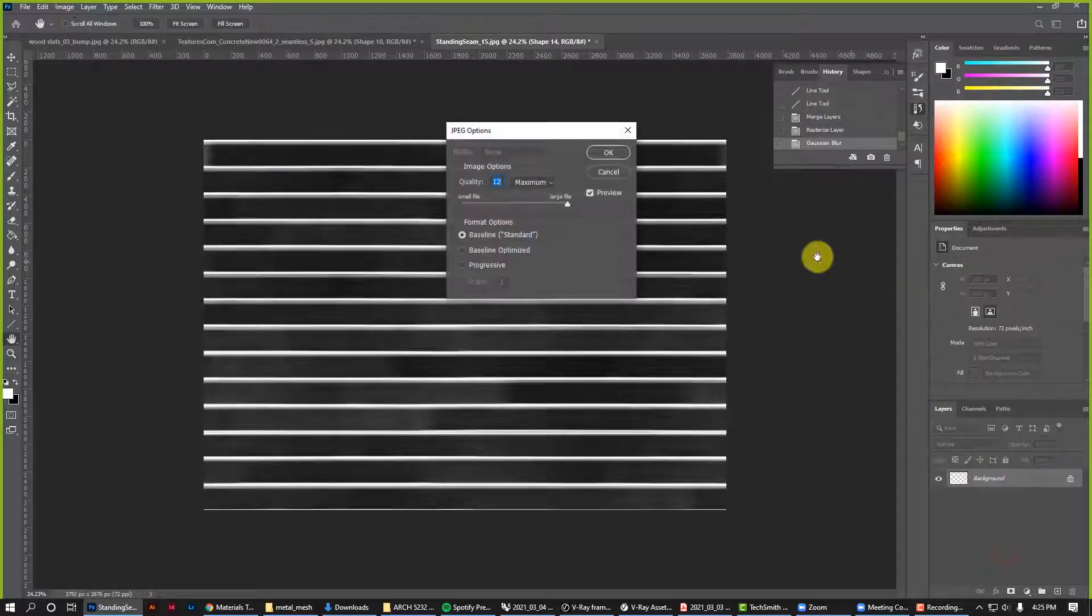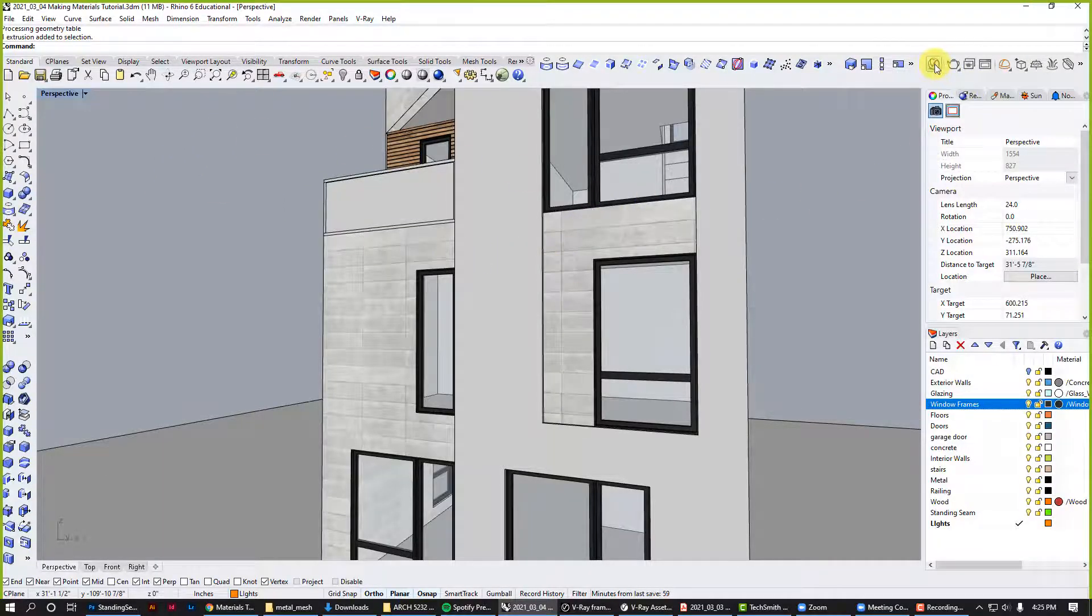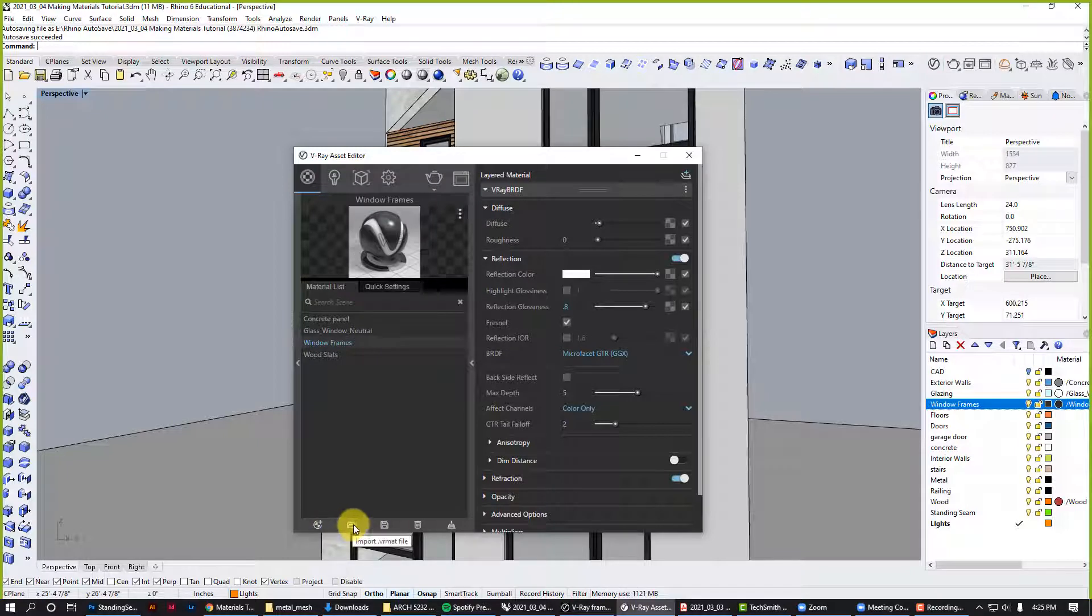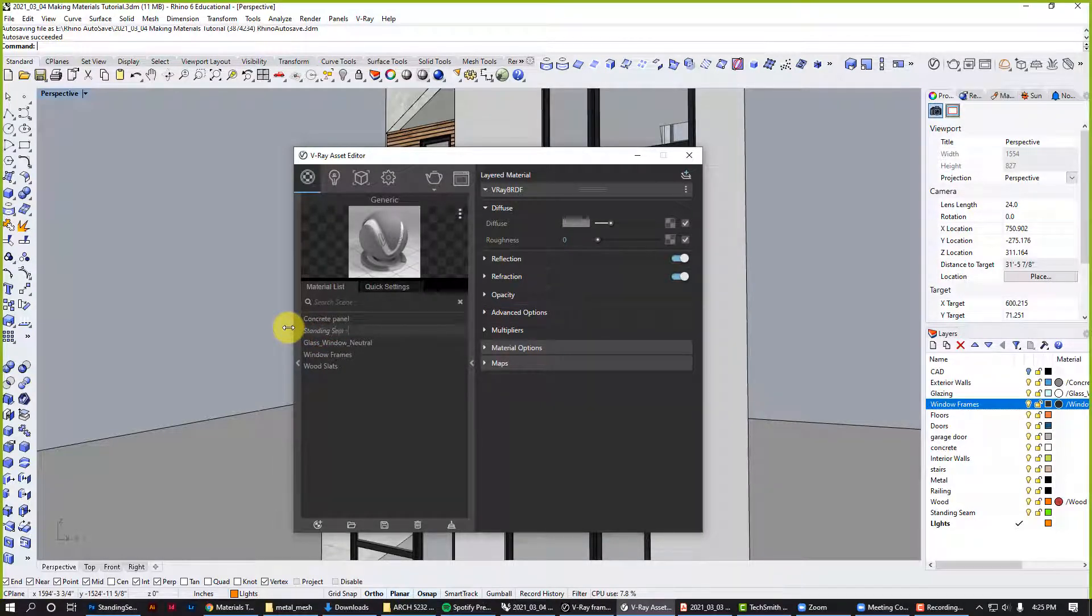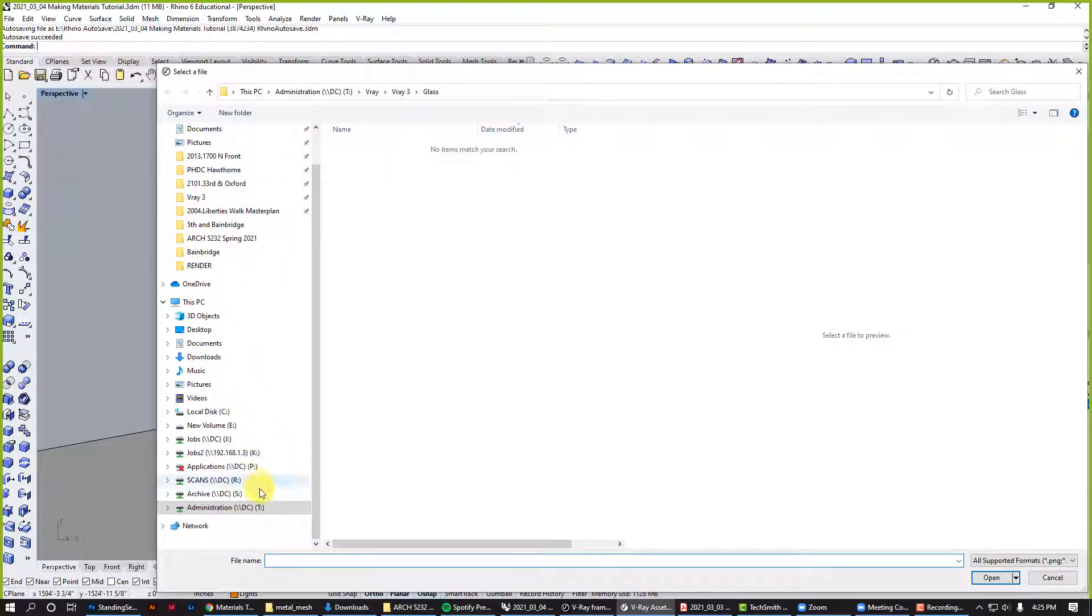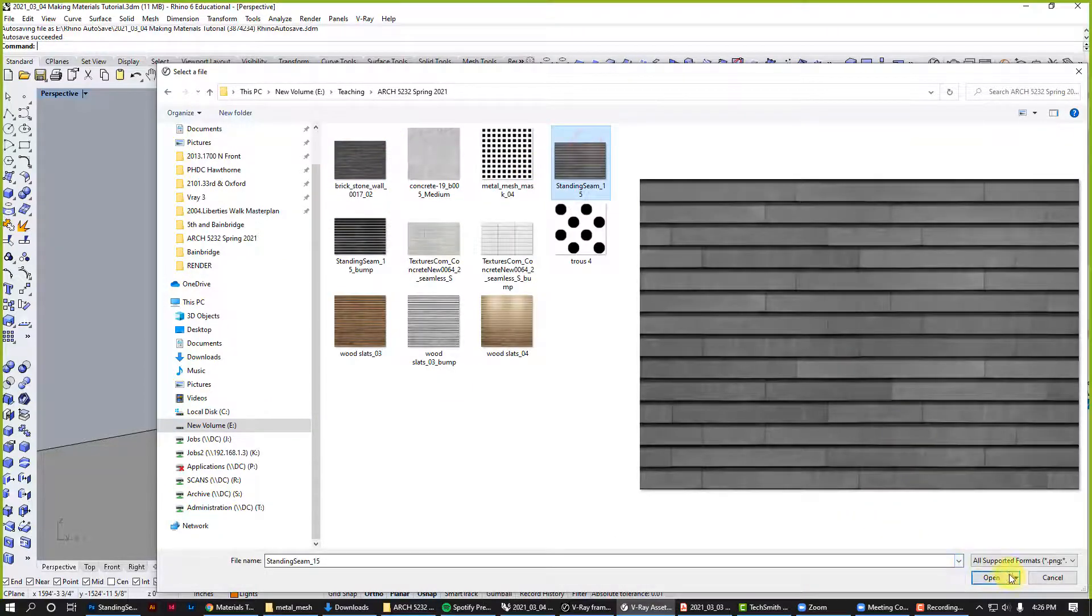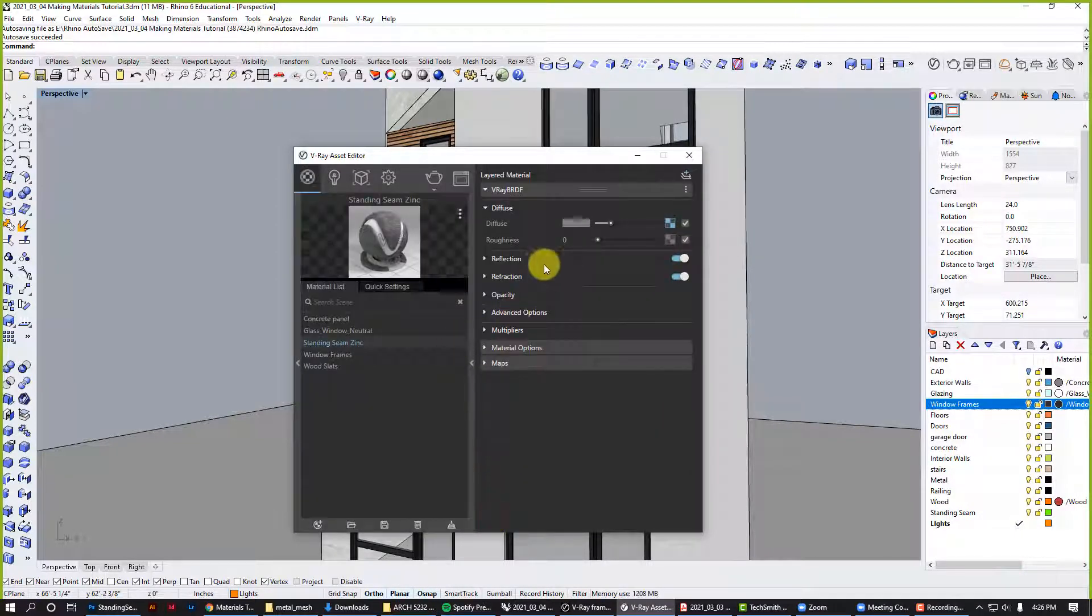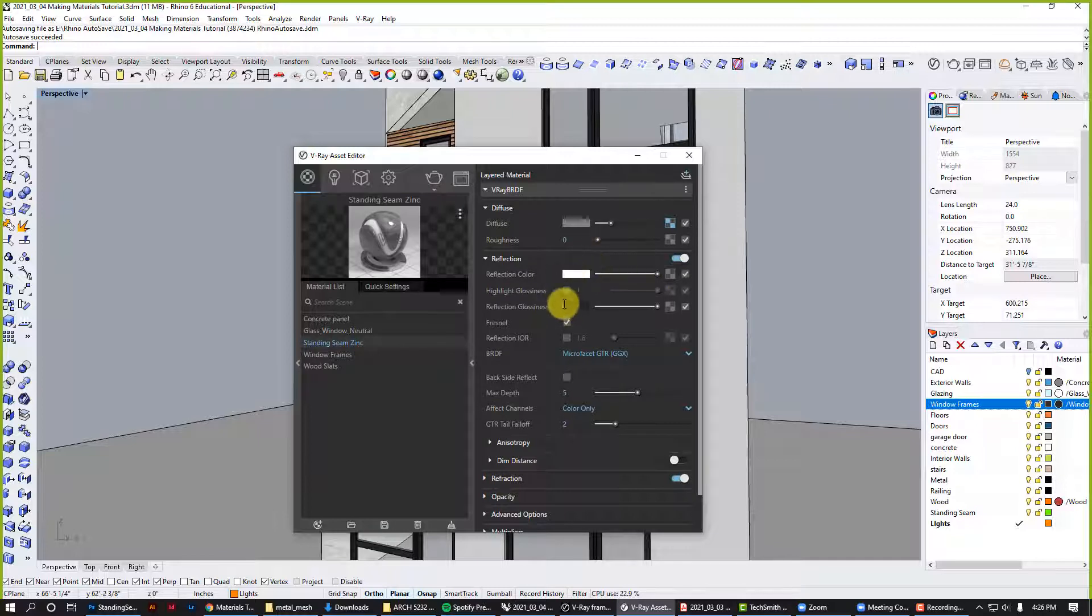Let's come back to Rhino, create a new material, new generic material. We'll call it standing seam. For the diffuse, we use the bitmap. Go to standing seam. Okay, now for the reflection, we'll turn this all the way up because it is a metal product. But as you know, zinc is a very unreflective metal, so maybe like 0.65.